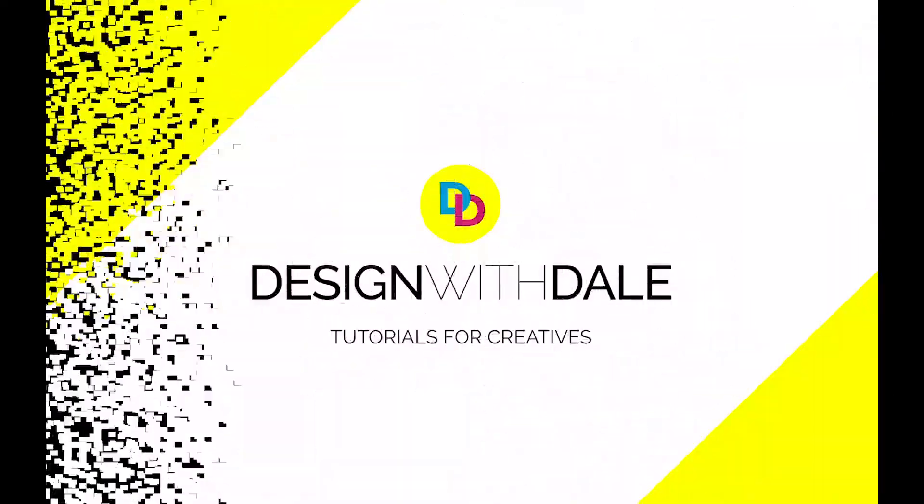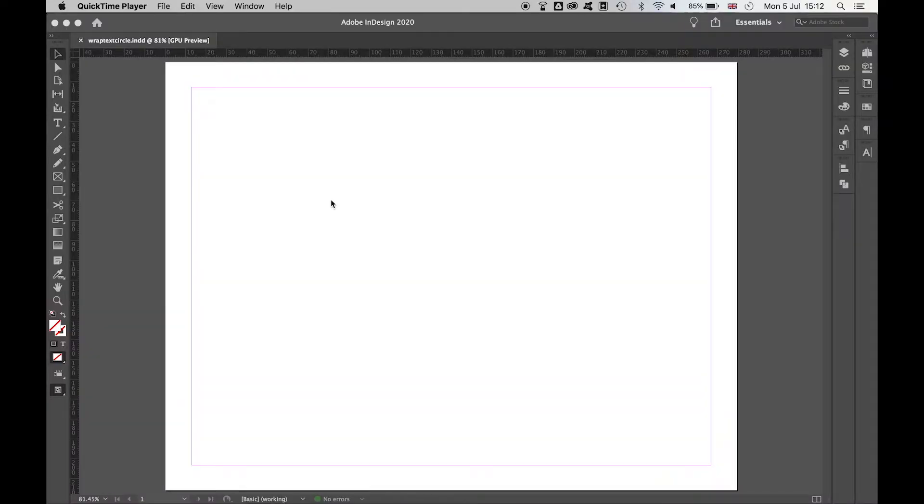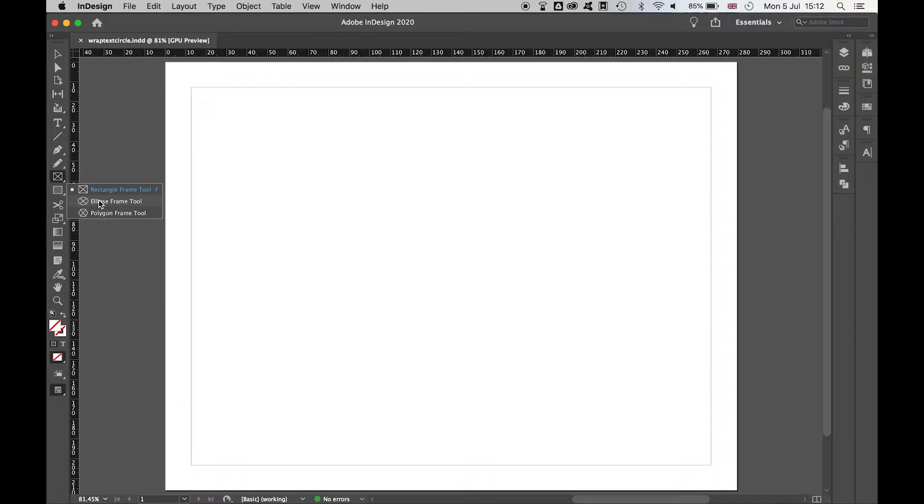Use this simple tutorial to wrap text around a circle in InDesign. Start with your circle tool. Come over to the left hand toolbar and select ellipse frame tool.